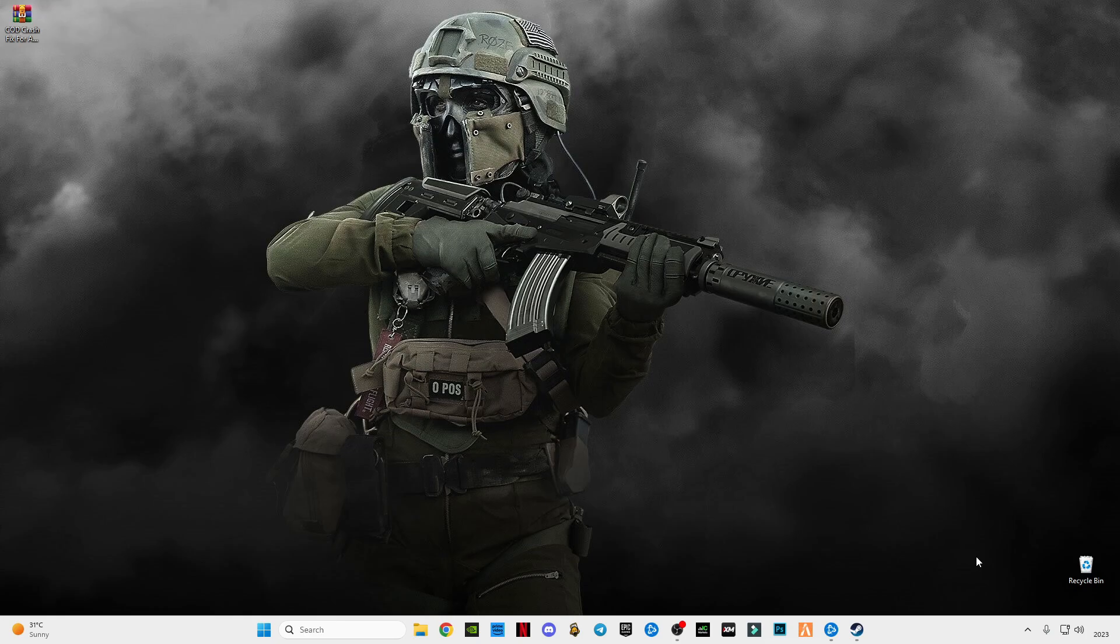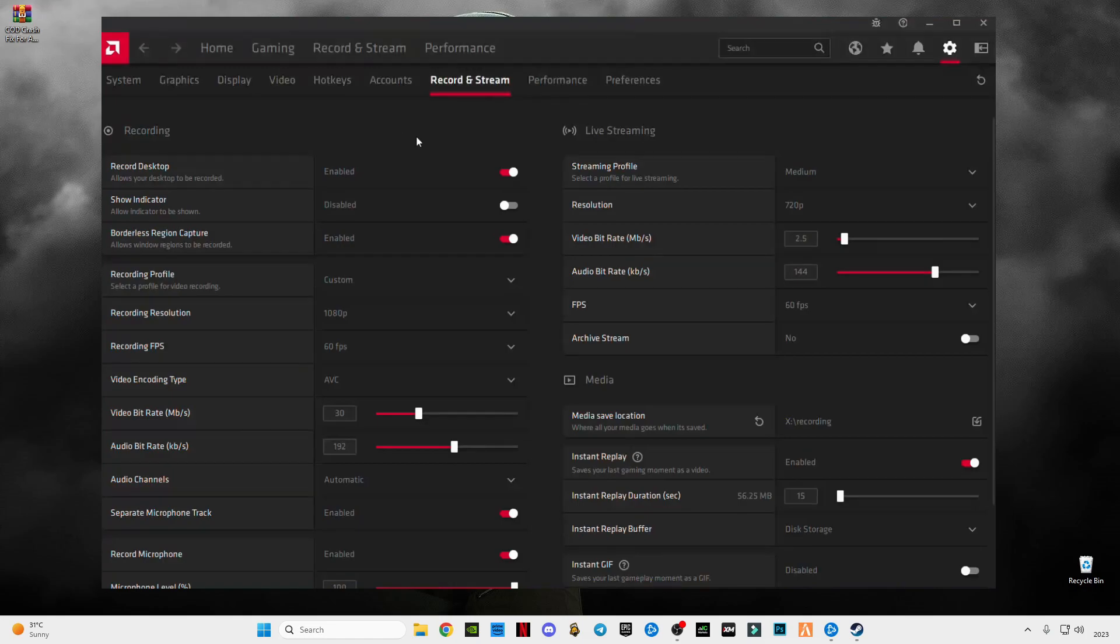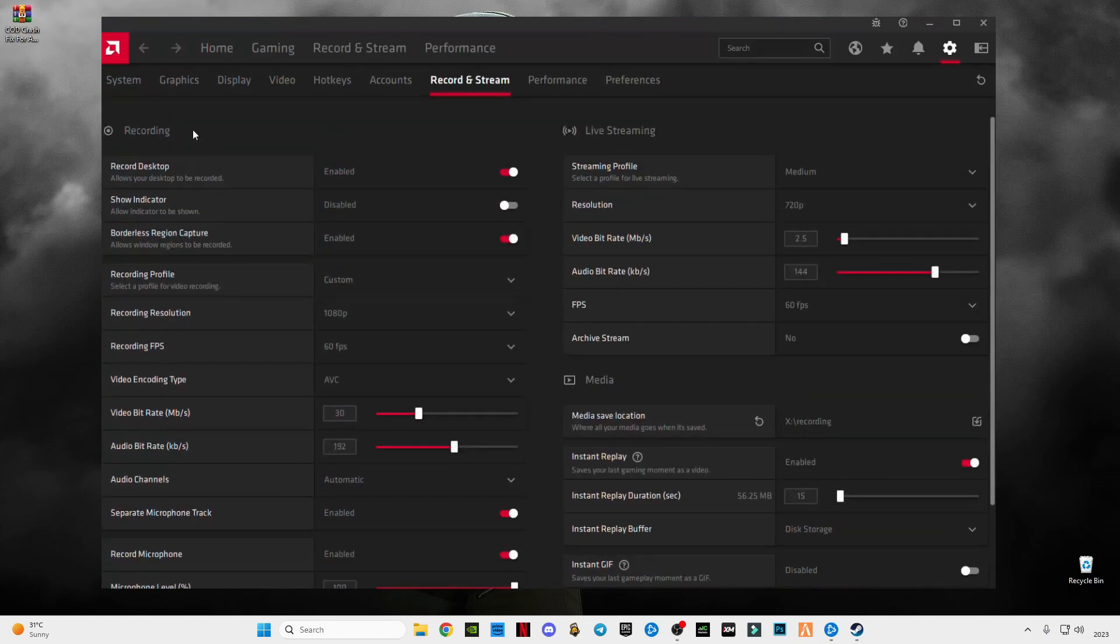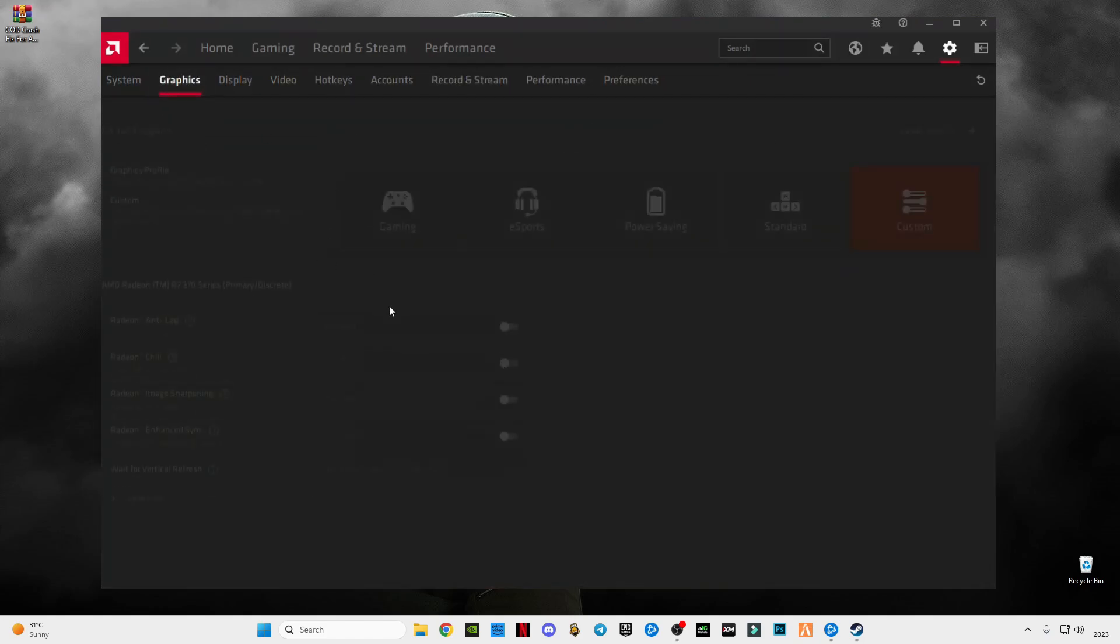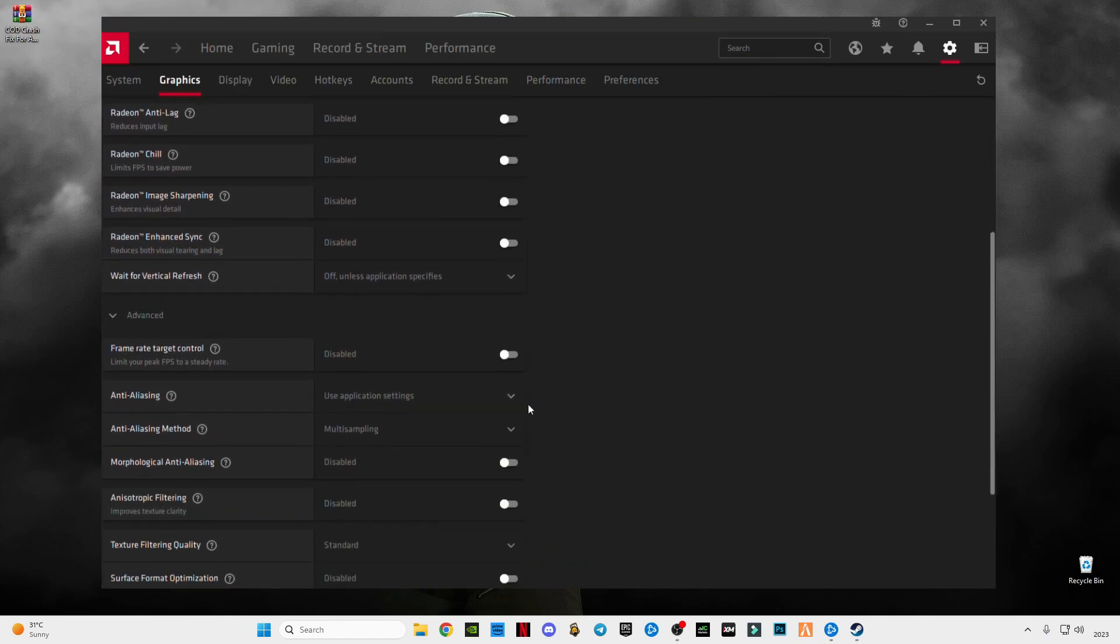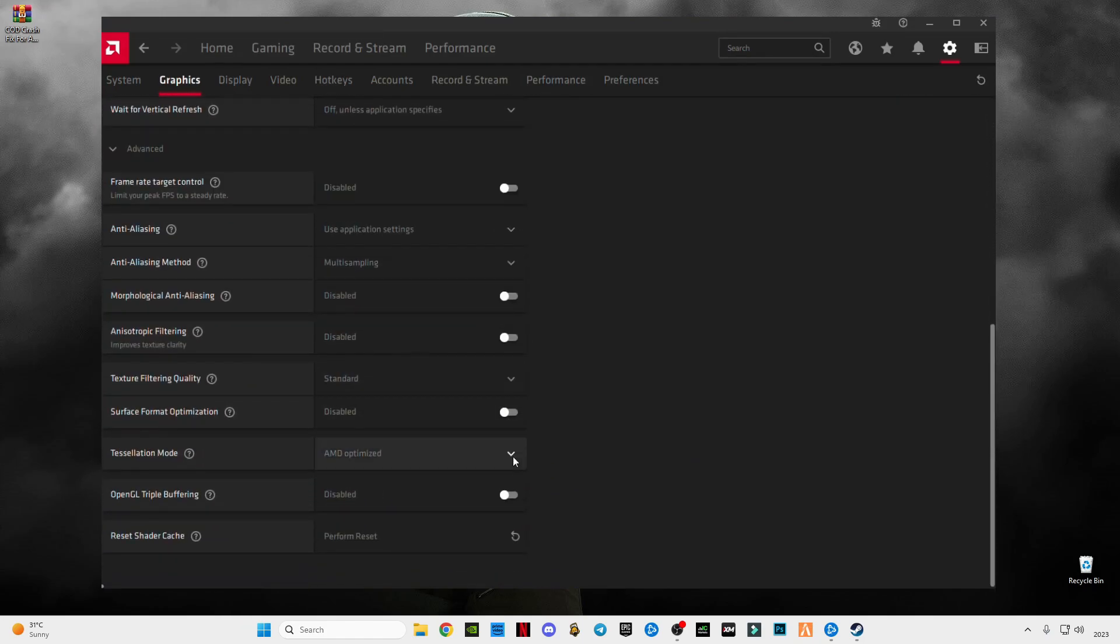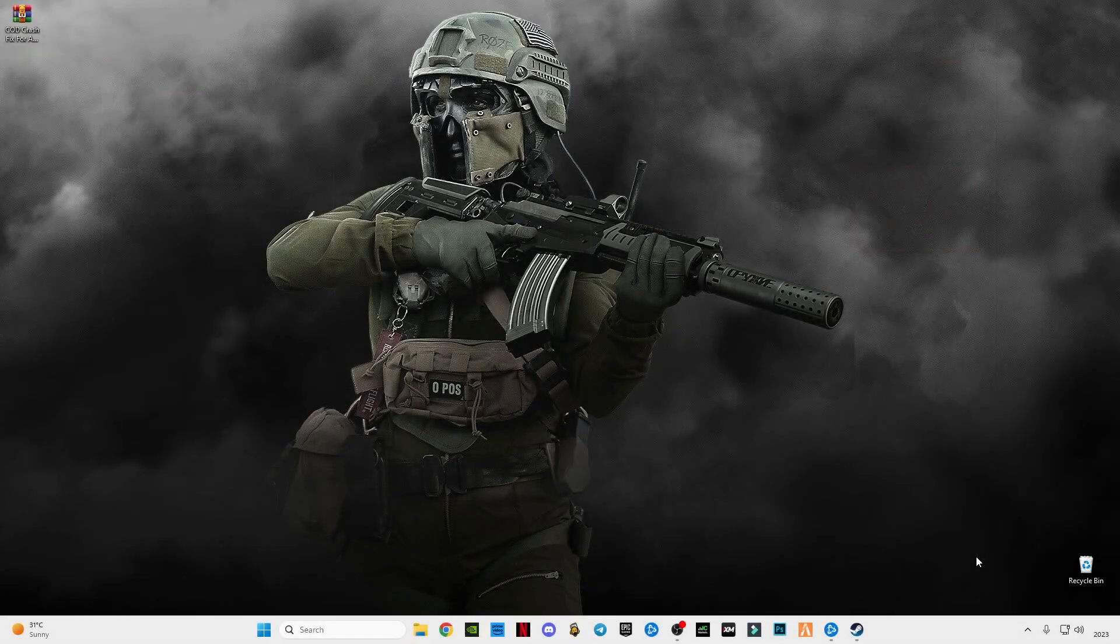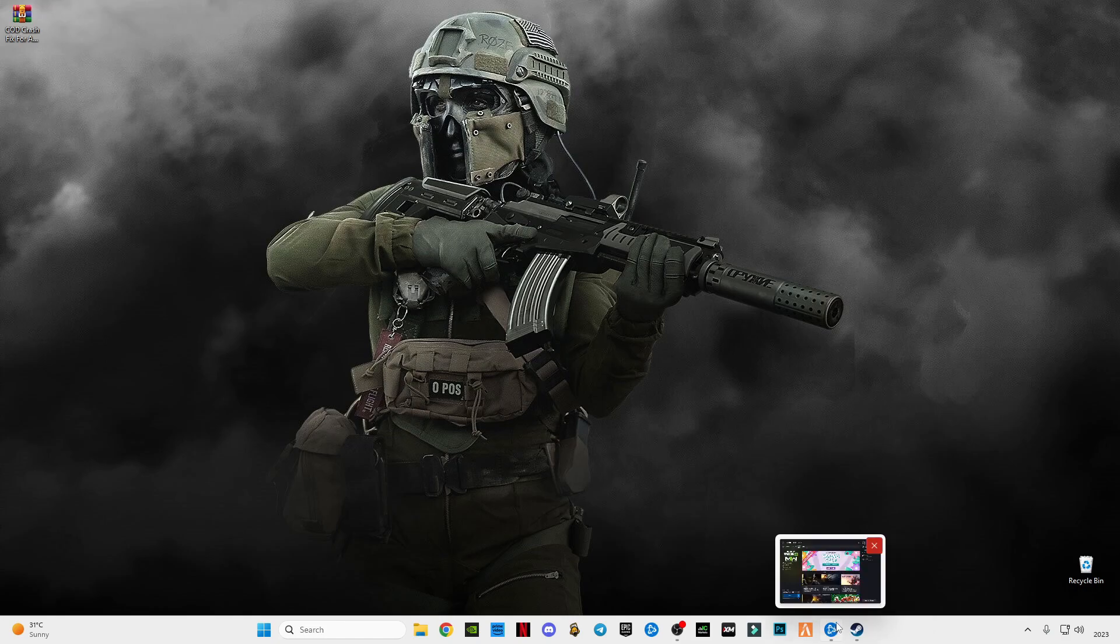First of all guys, apply this AMD setting. Open AMD software, update and install the new drivers. After that, these are my recording and streaming settings. These are my graphic settings, just turn all of them off.